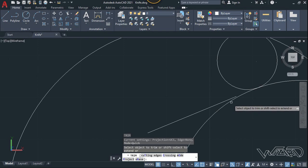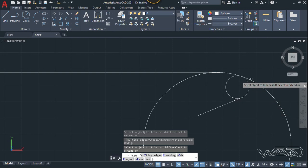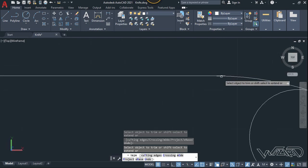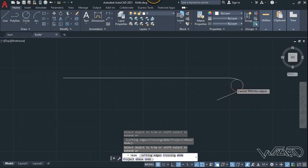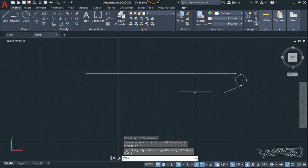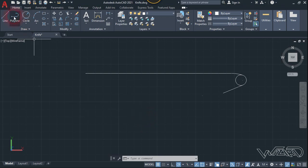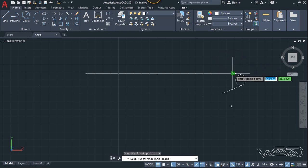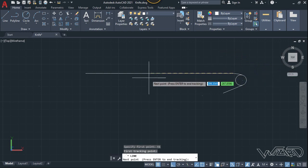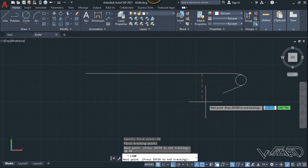We need to extend this line, so let's use the trim command, press Shift to extend this line, and trim the unnecessary curve line. Now let's use the line command again. Type TK and Enter, click on this endpoint, and move the mouse to the left and type 29.74.